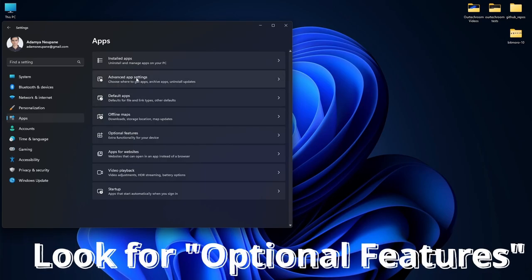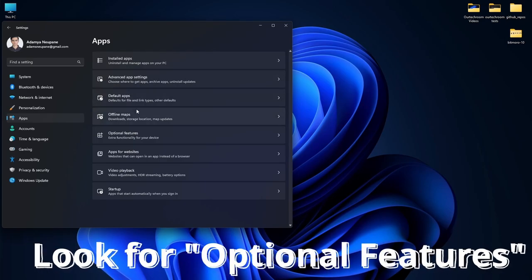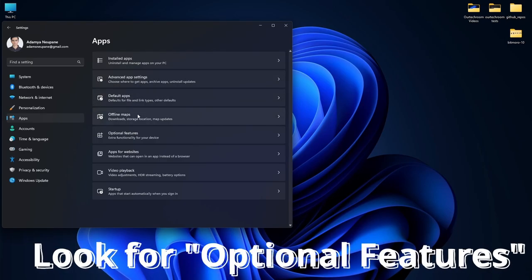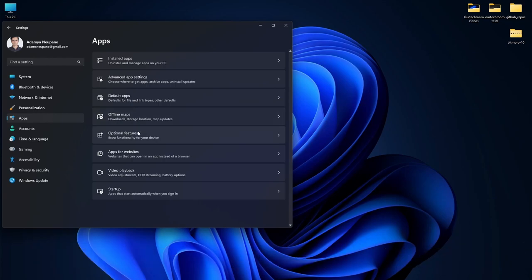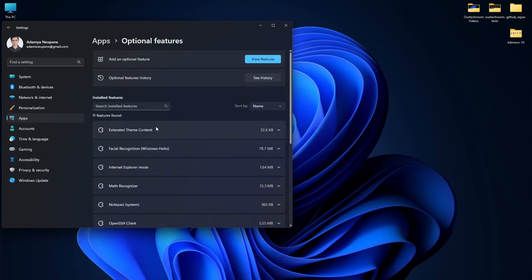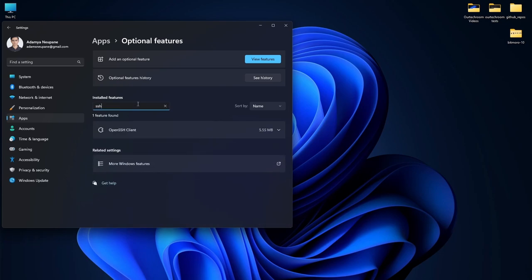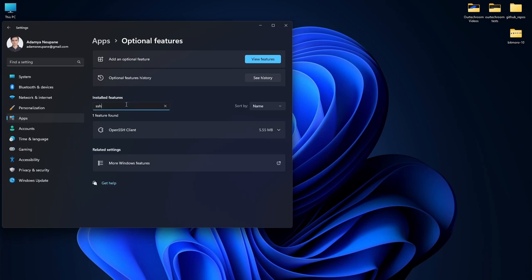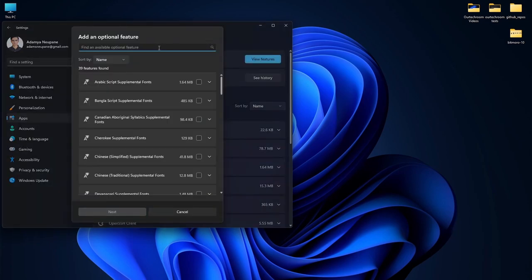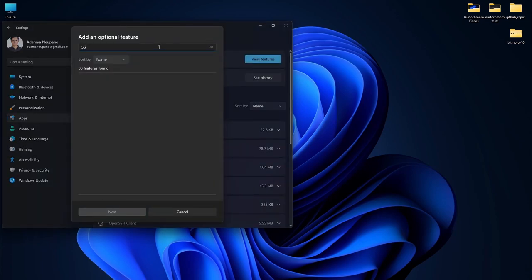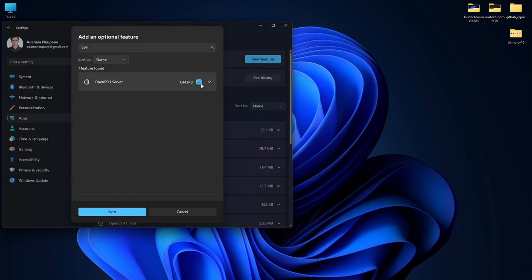Once you have found the optional features, click on it and look for OpenSSH client from the search installed features bar. Here we can see that I already have it installed. However if you need to install it, I'll show you the way as well. For demonstration purposes I will be installing the OpenSSH server and canceling it as soon as I install.